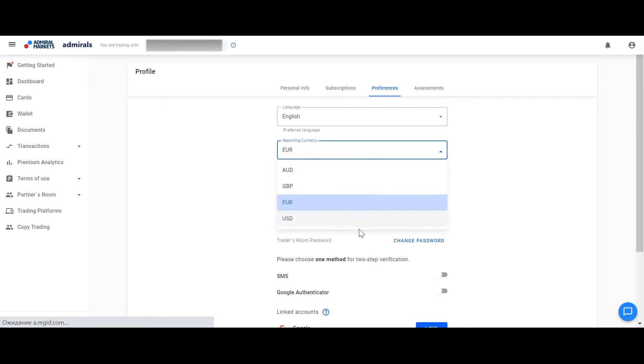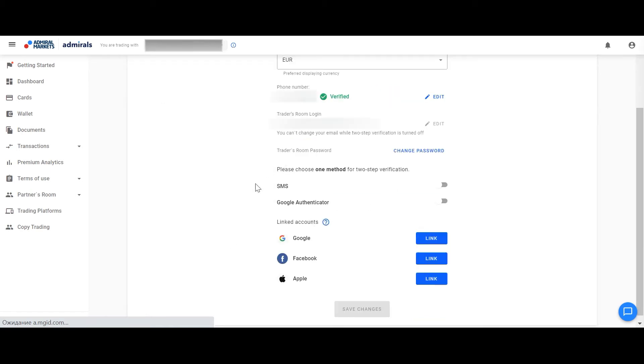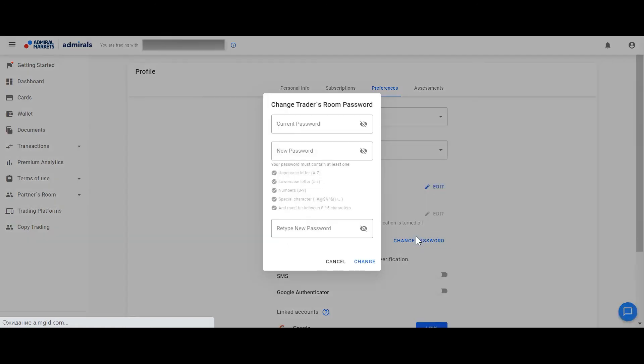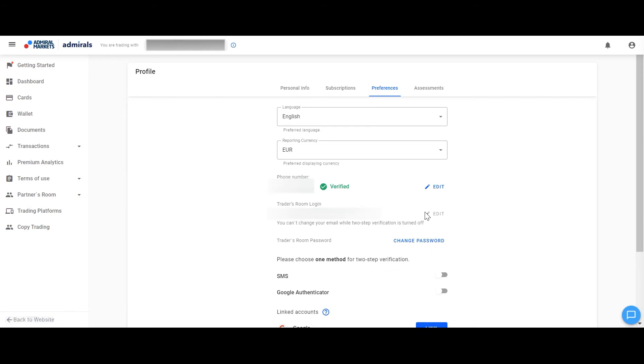You can also change your Traders room password here, email address and phone number. For this, please click Edit on the right and type your new phone number or email address and confirm it with a password.